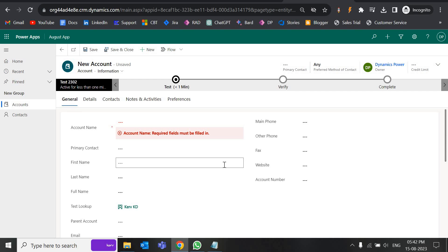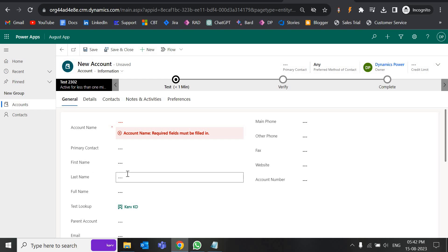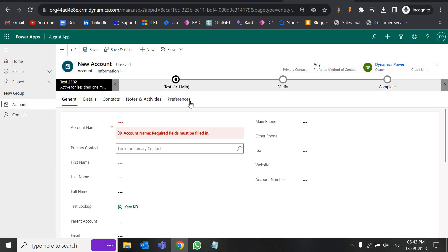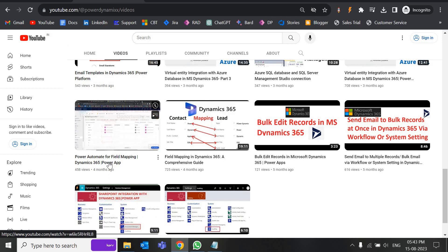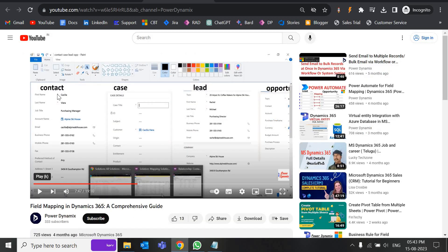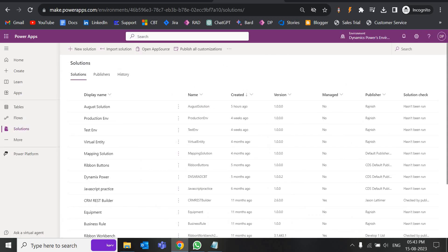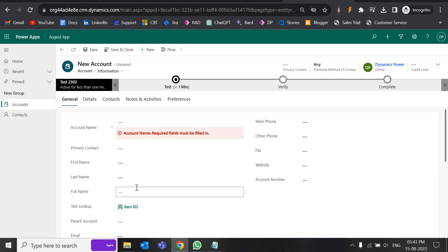There are scenarios where you have a field called option set — a dropdown with values like apple, banana, cat — in that case you cannot map the value with a business rule. You need to use Power Automate and create a switch case to map the option set value. I have already created videos for that — one for dropdown field mapping and one for field mapping across entities using the out-of-the-box field mapping feature. Today we are going to map fields only within the same entity using a business rule.